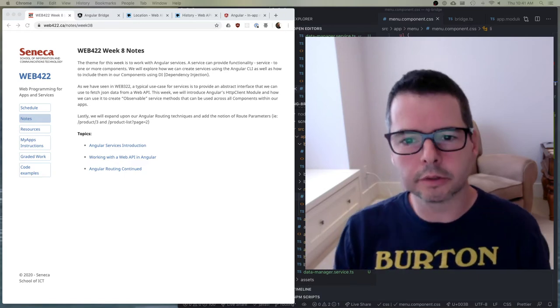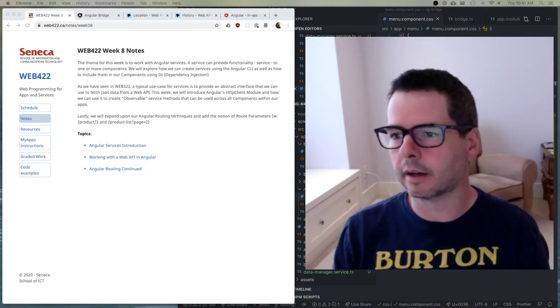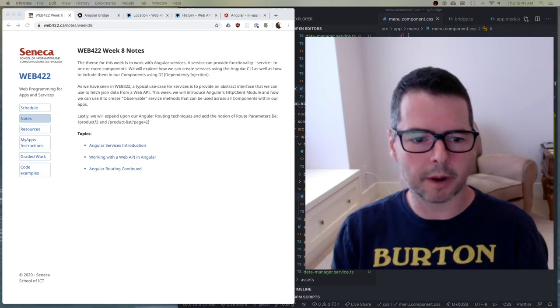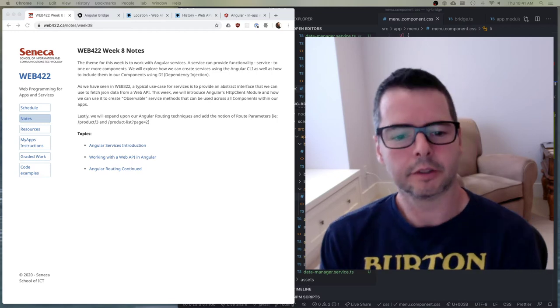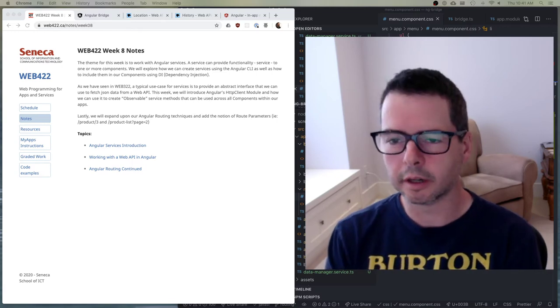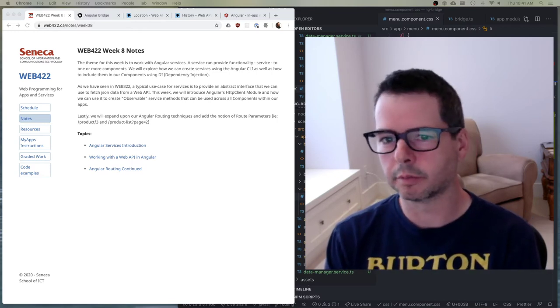Hi there. Welcome to week eight of Angular and talking about web apps. This week we're going to be focused on a number of things.